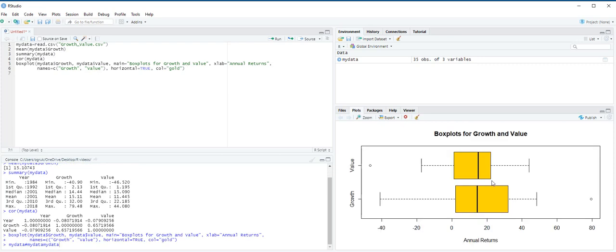So, you see under plots pane, boxplots for growth and value. The first one is for growth, and the second one is for value.